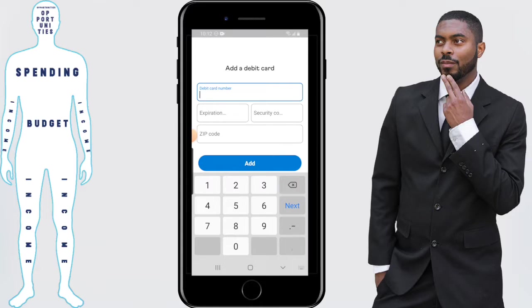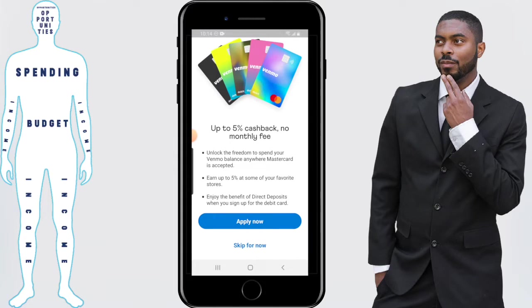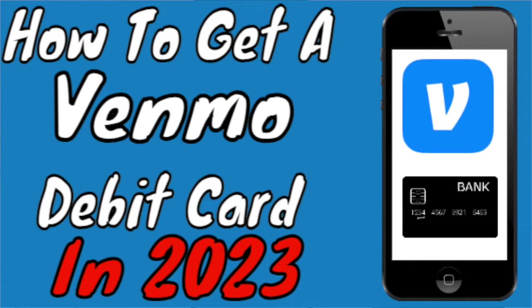You'll then be asked to add a debit card, as this will be needed to transfer money to and from your account as well as send other people money. Once you've entered a debit card, click on Add. You will then be asked if you want to sign up for the Venmo debit card — if you want to, click Apply Now. I'm going to skip this for now, but if you're interested in how to apply you can check out that video. We're going to skip this during the sign-up process.